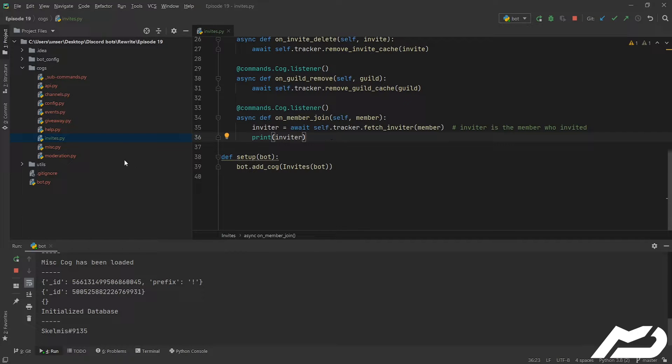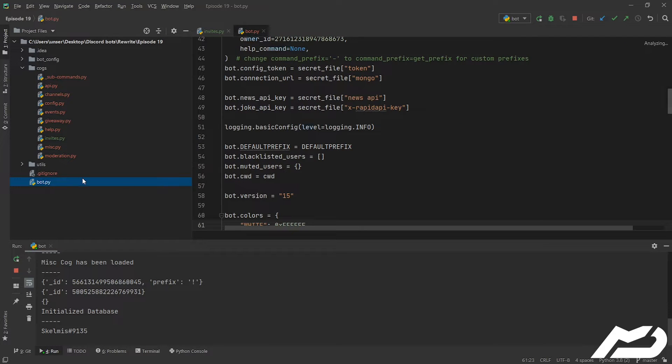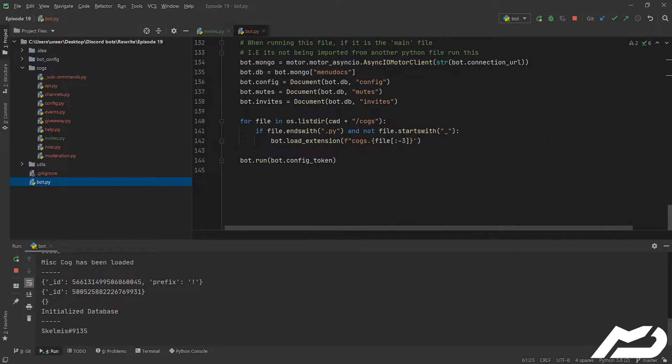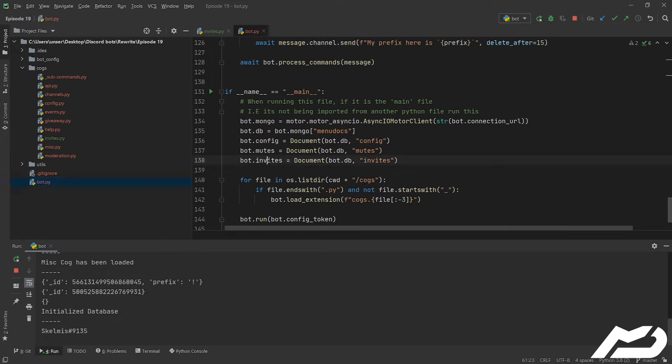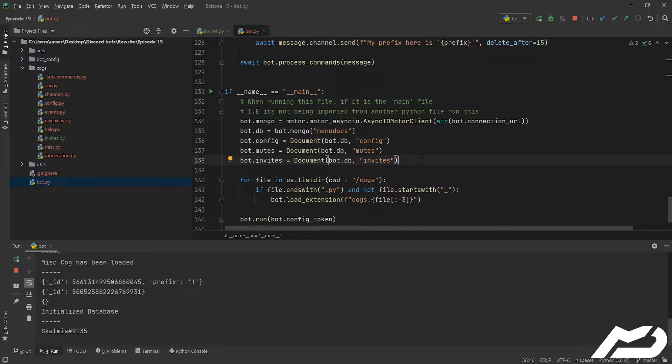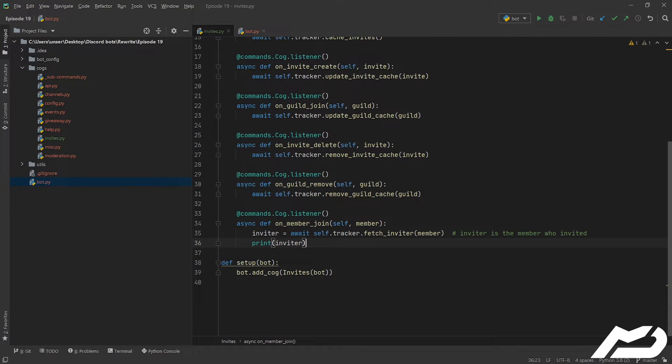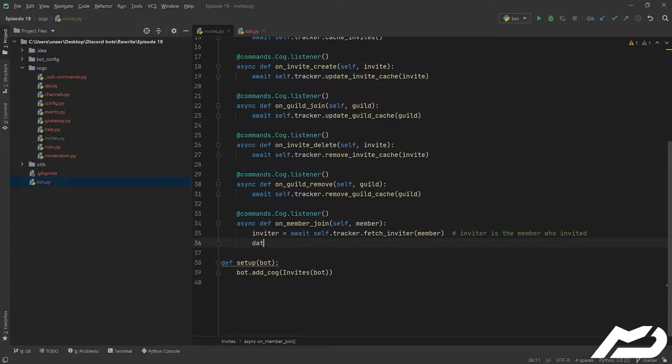So under bot I've just gone ahead and I've added a bot.invites database collection. So you just want to add that in yours. I'll stop this for now, go back under invites. And now we're just going to be doing some work with the database because you need to persistently store them.